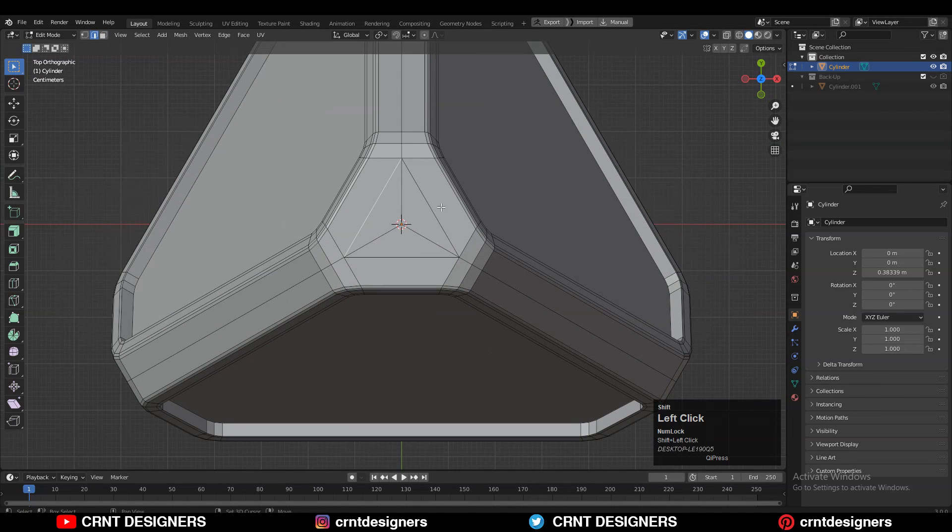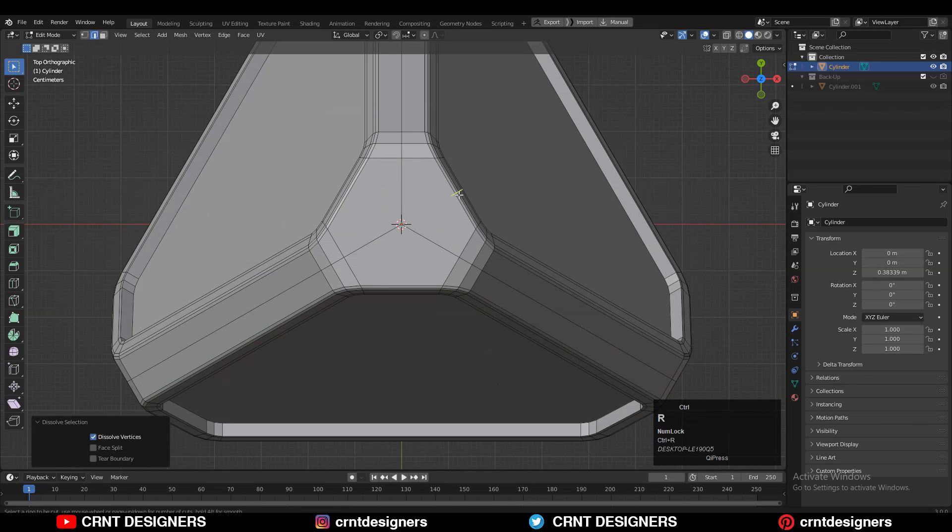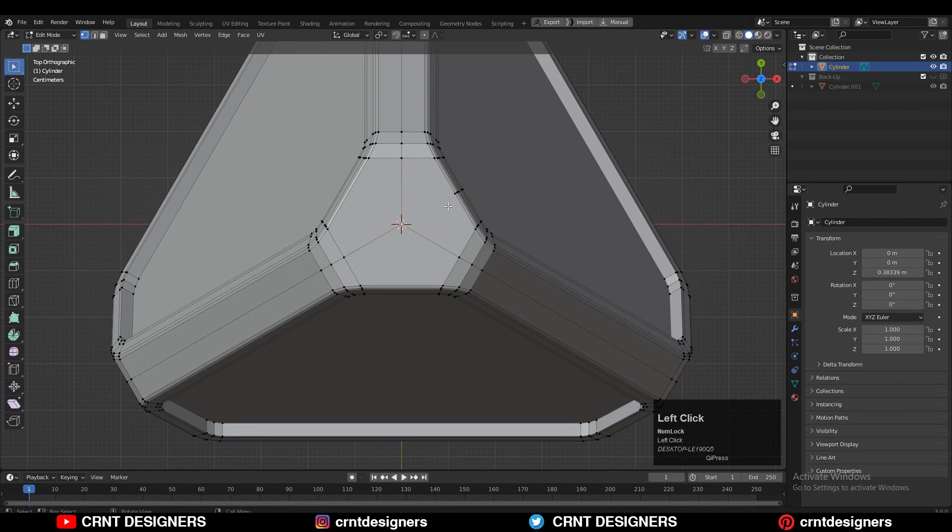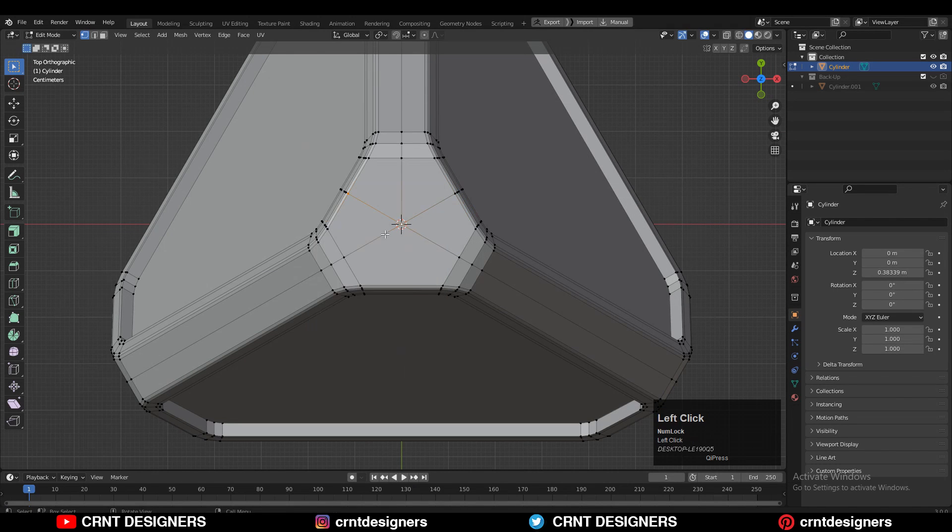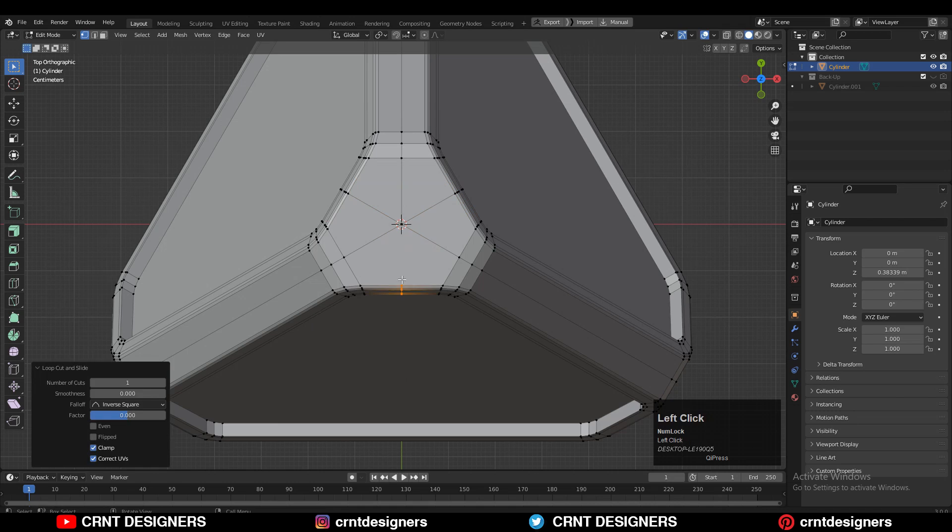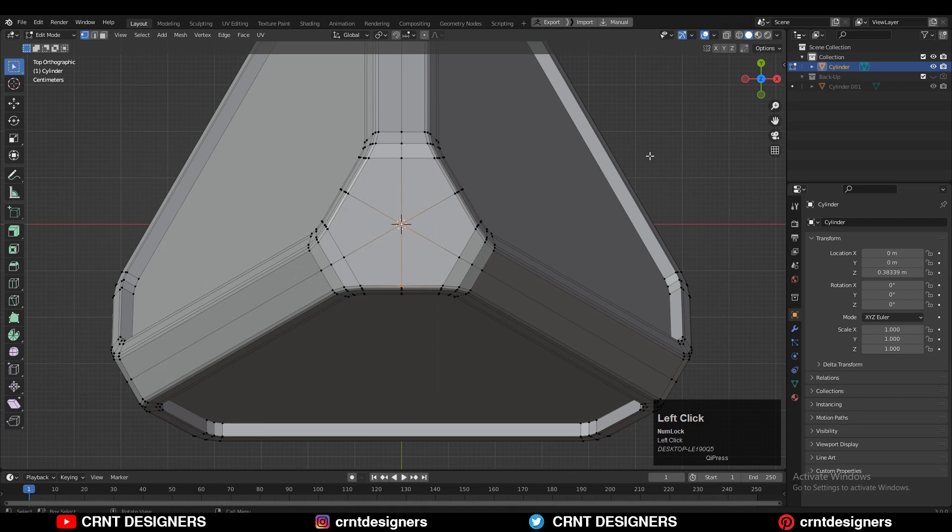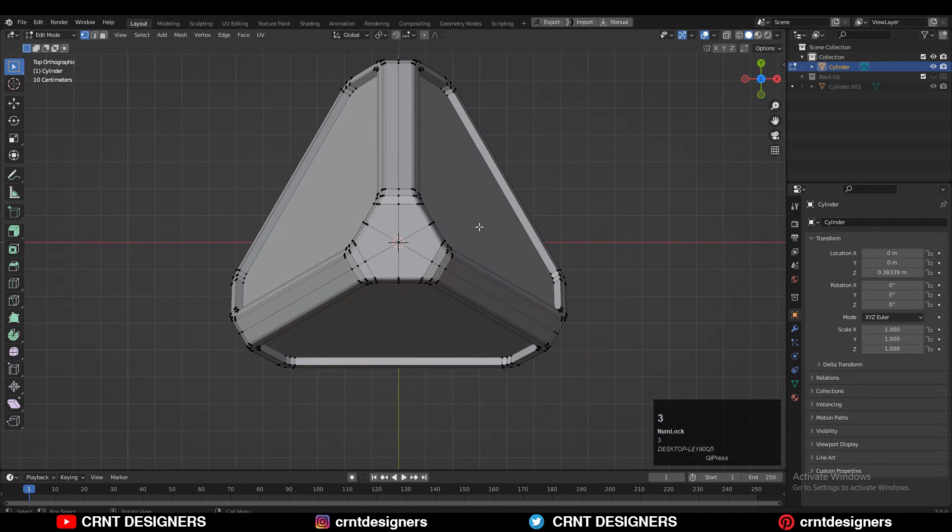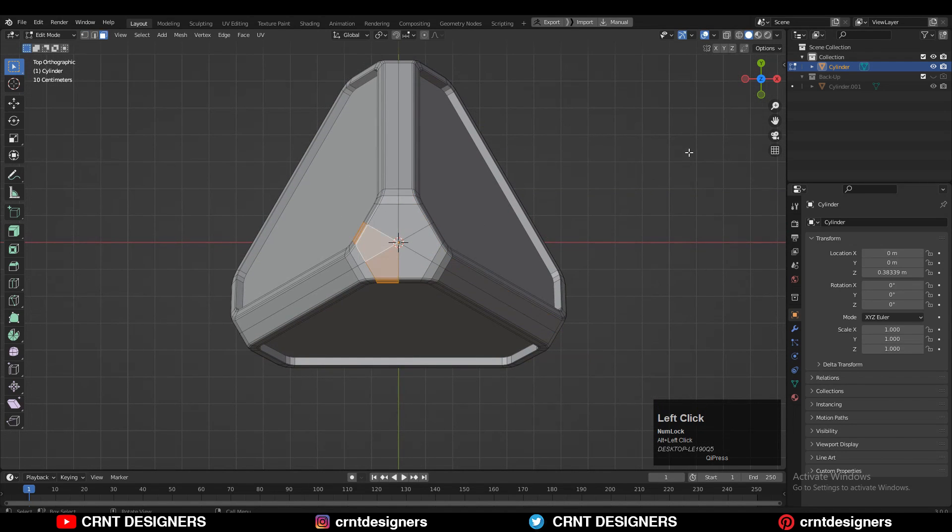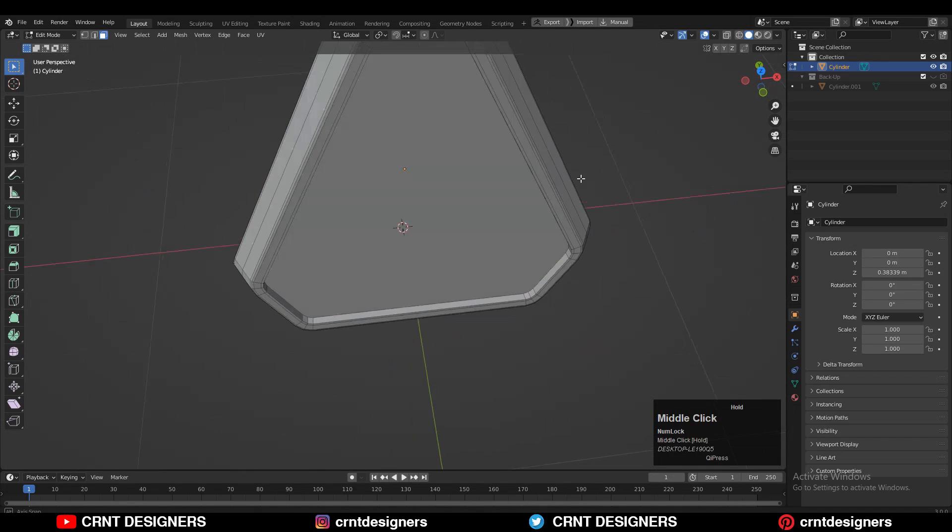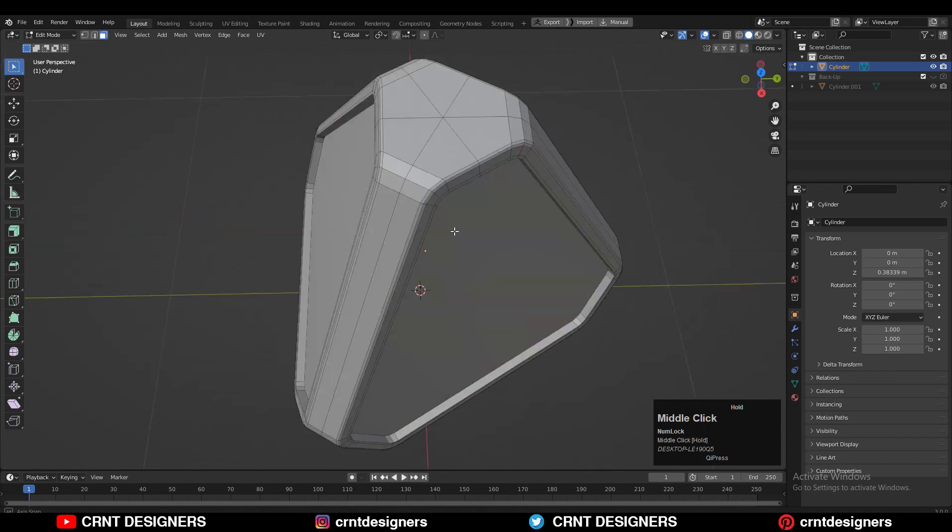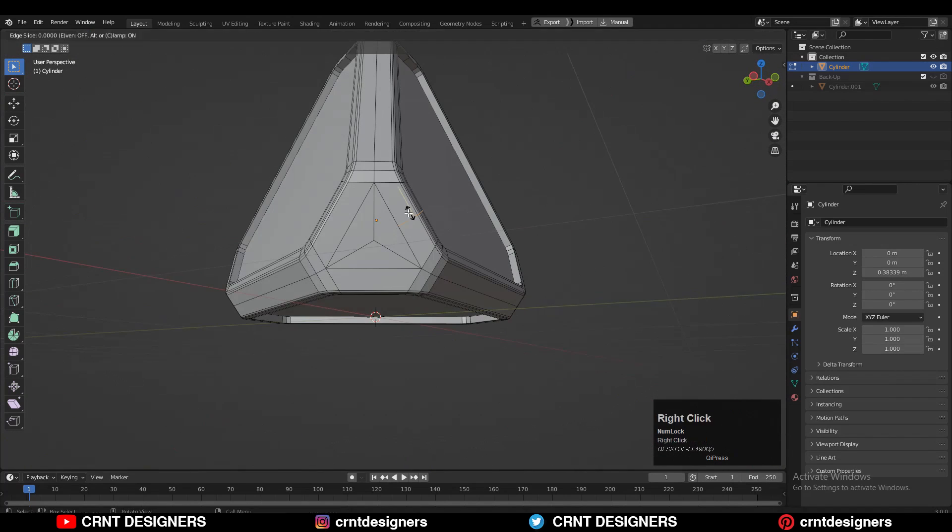Then you can dissolve these edges and add a loop cut like this. Connect the vertices in this way to get that right quad-based topology. You can see I'm getting that right loop structure there, which we want to maintain good topology on the model and maintain the form.